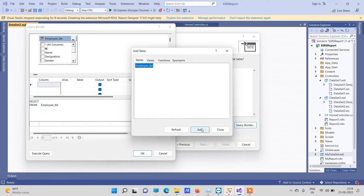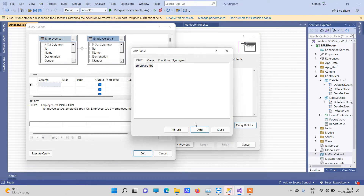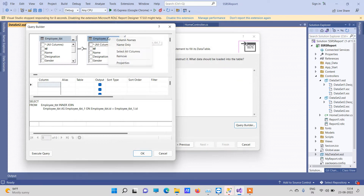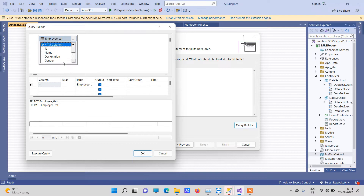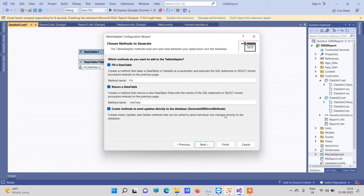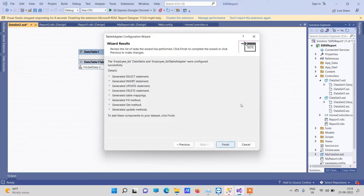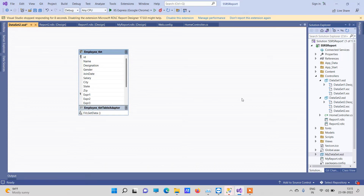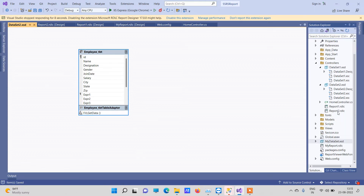We are adding the whole table into the query builder. You can select all columns. Click through the Next steps and then Finish. It will create a table — this is the dataset we have created.